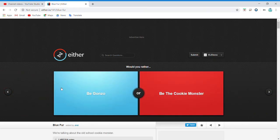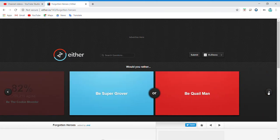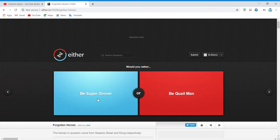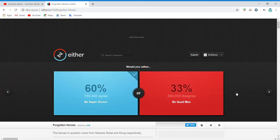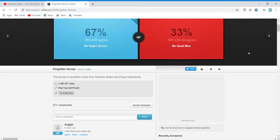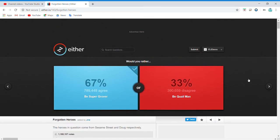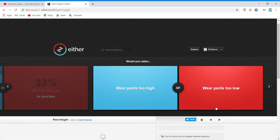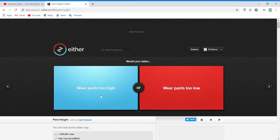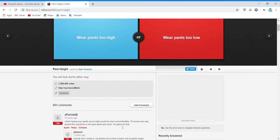Be the Cookie Monster? I'll be the Cookie Monster, there we go. Wear pants too high or wear pants too low? You will look dumb either way.